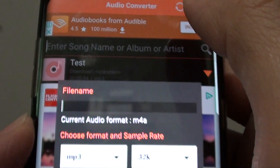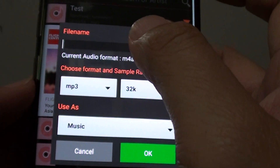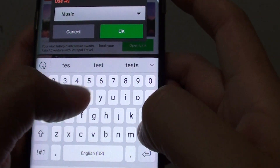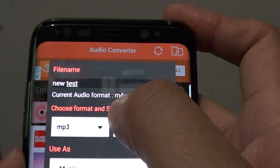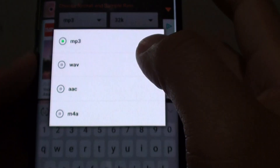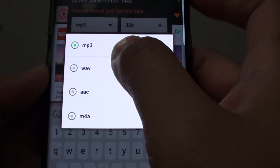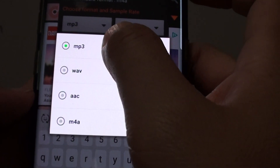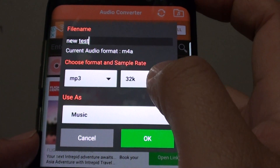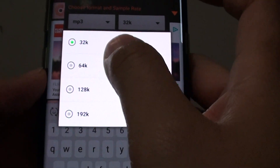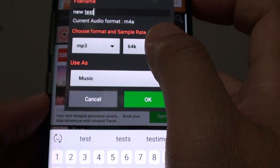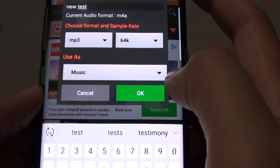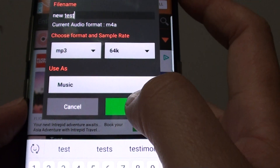Let's say we want to convert voice 7 — it's an m4a format. Select that file and here you can give it a file name, such as 'new test'. The current format is m4a and you can convert it to mp3, wave, AAC, or back to m4a. The default is mp3 and you can choose the audio bitrate.